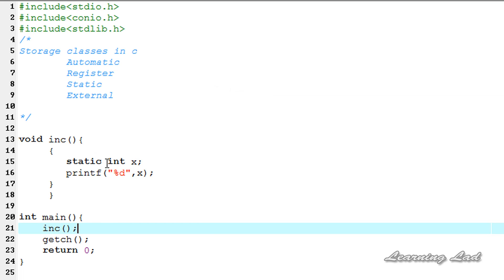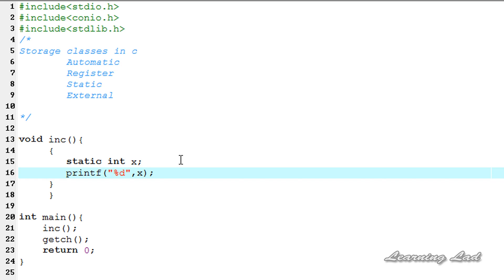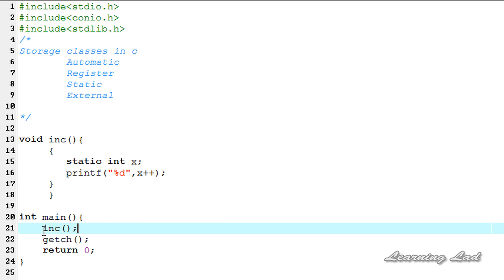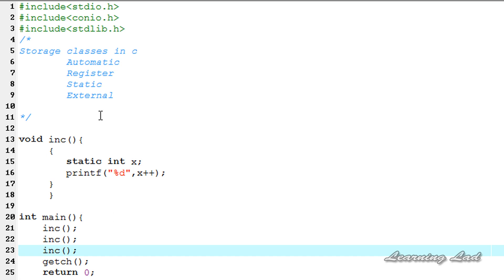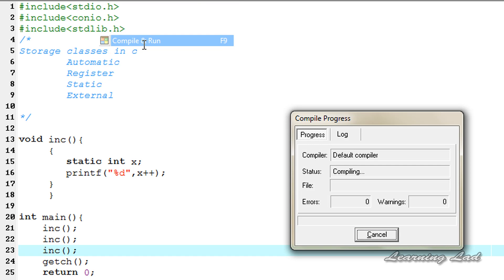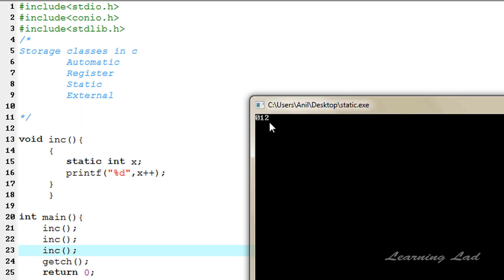The next thing is this variable with static storage class is going to persist values between function calls. After this printf function, we're going to increment the value of x — I'm going to add x++, which means x equal to x plus one; this is a shortcut way. And next, we're going to call this increment function two more times. Compile and run. You can see here: zero, one, two. It means that the variable x has persisted between the function calls, because it has the static storage class.